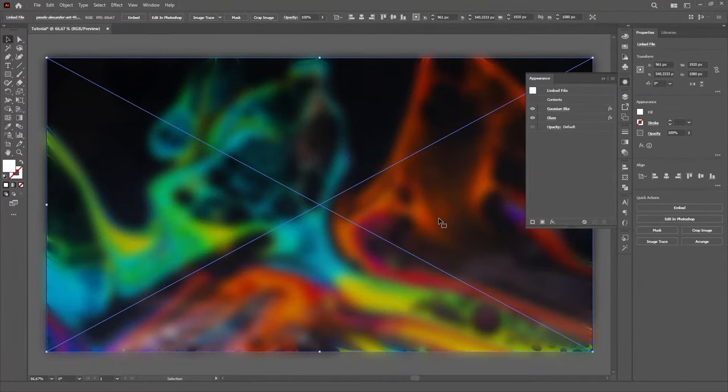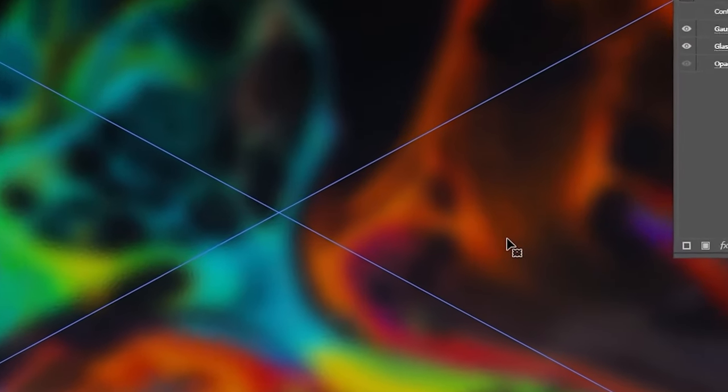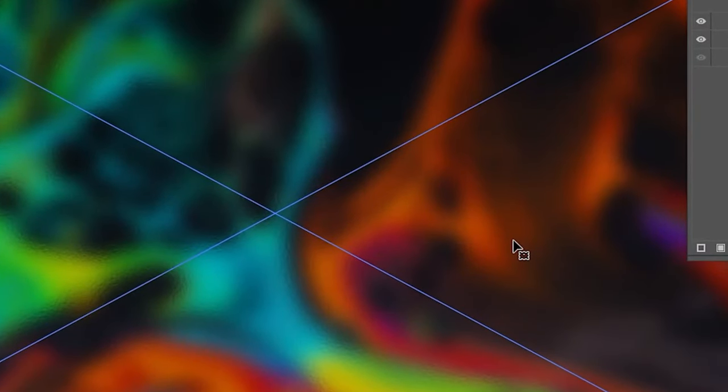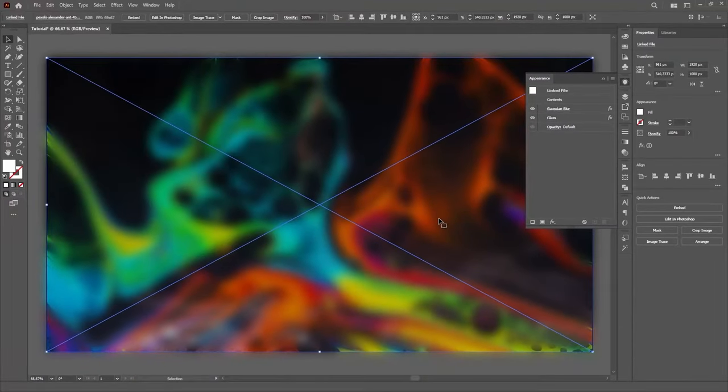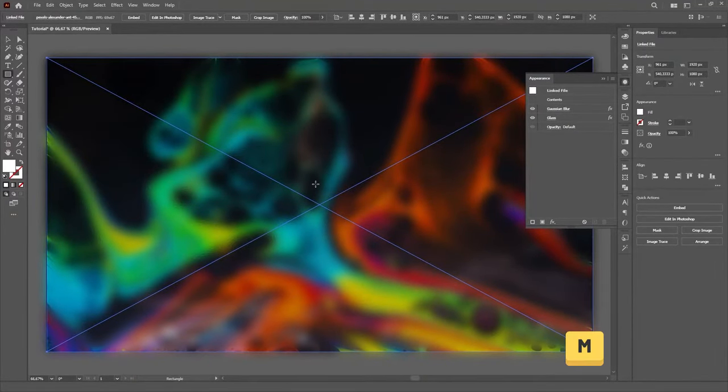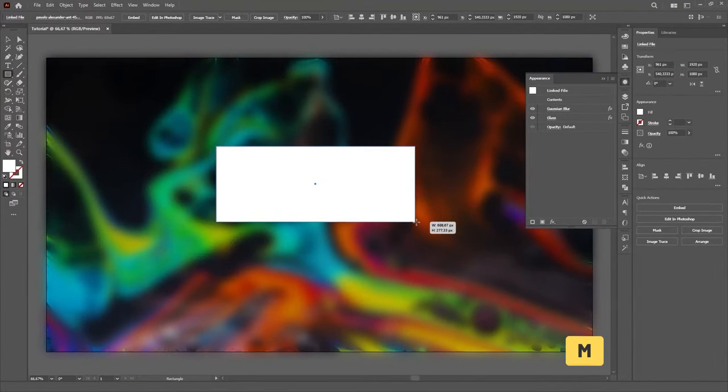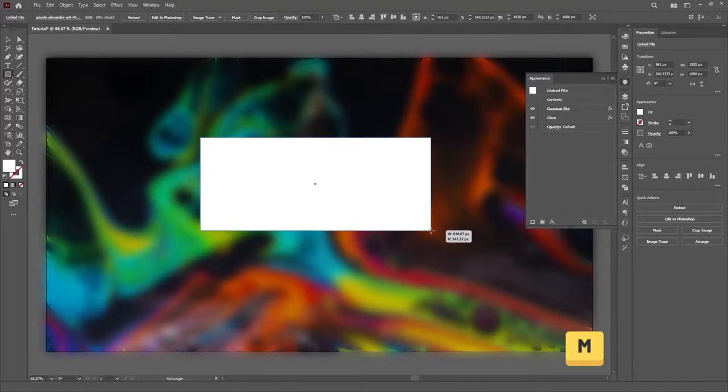Look at how beautiful this is already looking. The next step is to make a Clipping Mask on this image, and to do that we'll create a rectangle and round the corners.